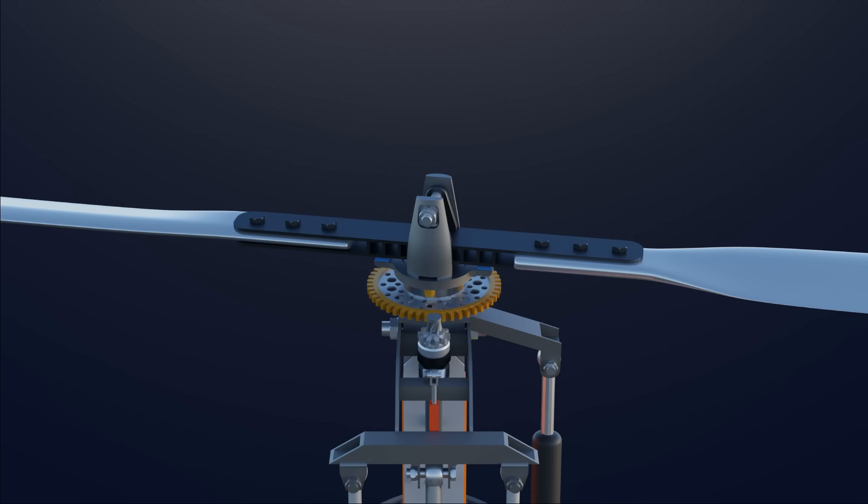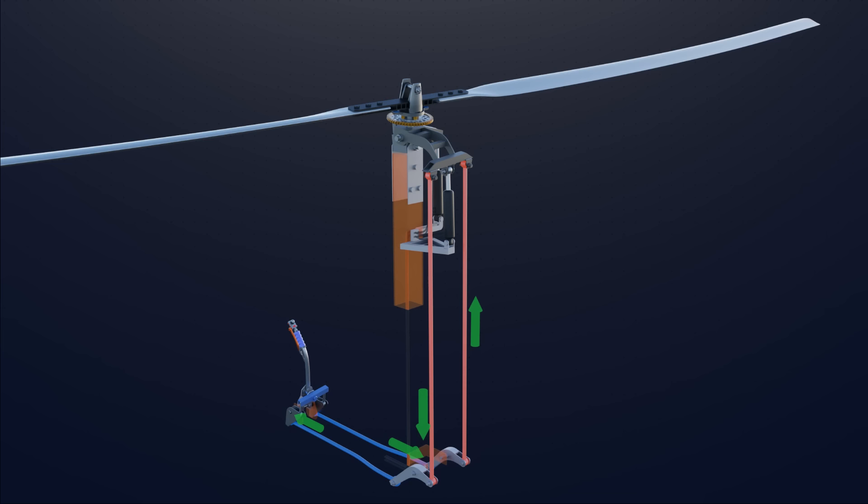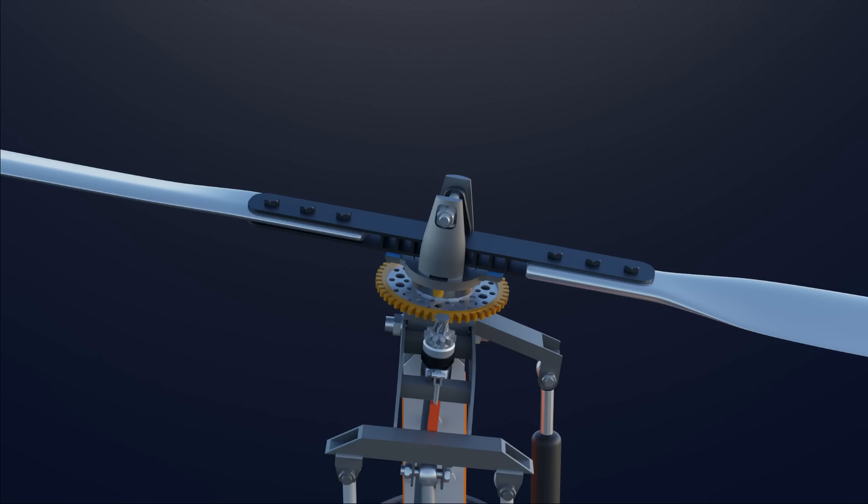Tilting the cyclic stick to the right makes the right side actuator tube go down and left side tube go up. This movement tilts the rotor tower head to the right side.